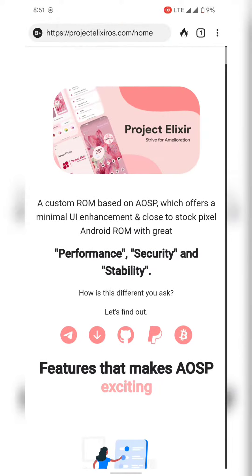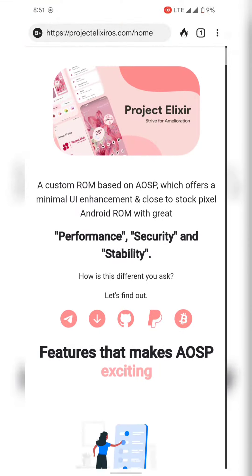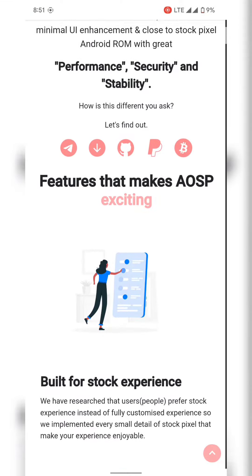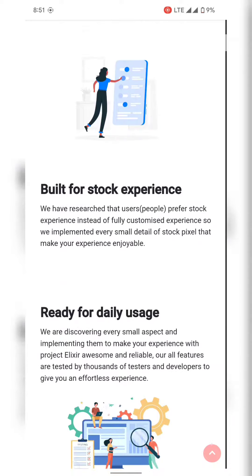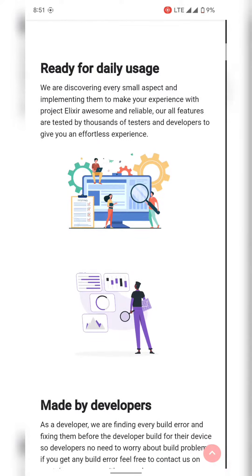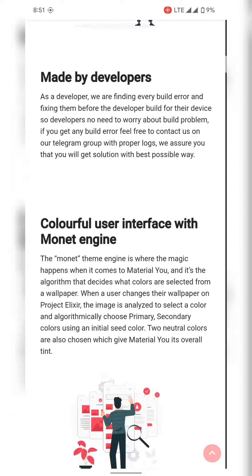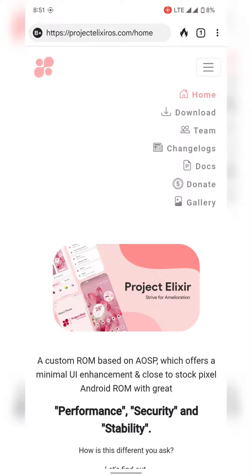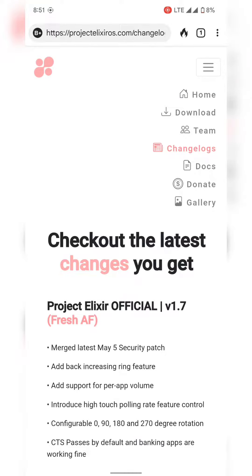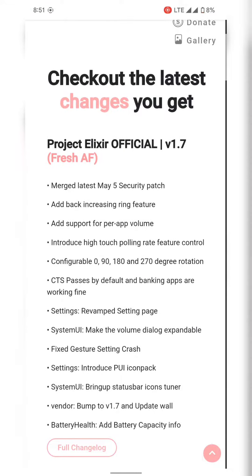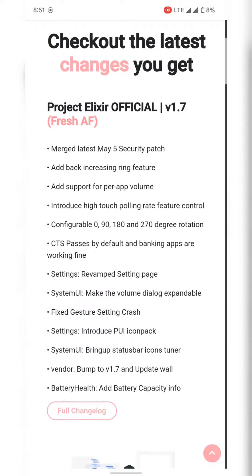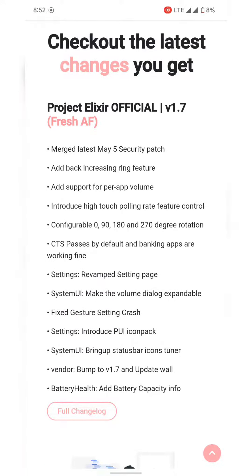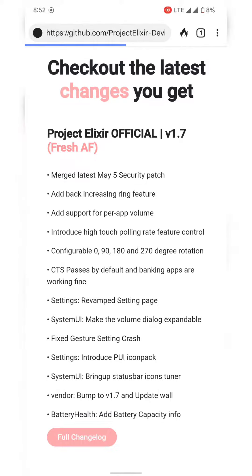Show the update changelog. This is the website of Project Elixir, clean and very minimal, very beautiful. Thank you to the developers and changelog.